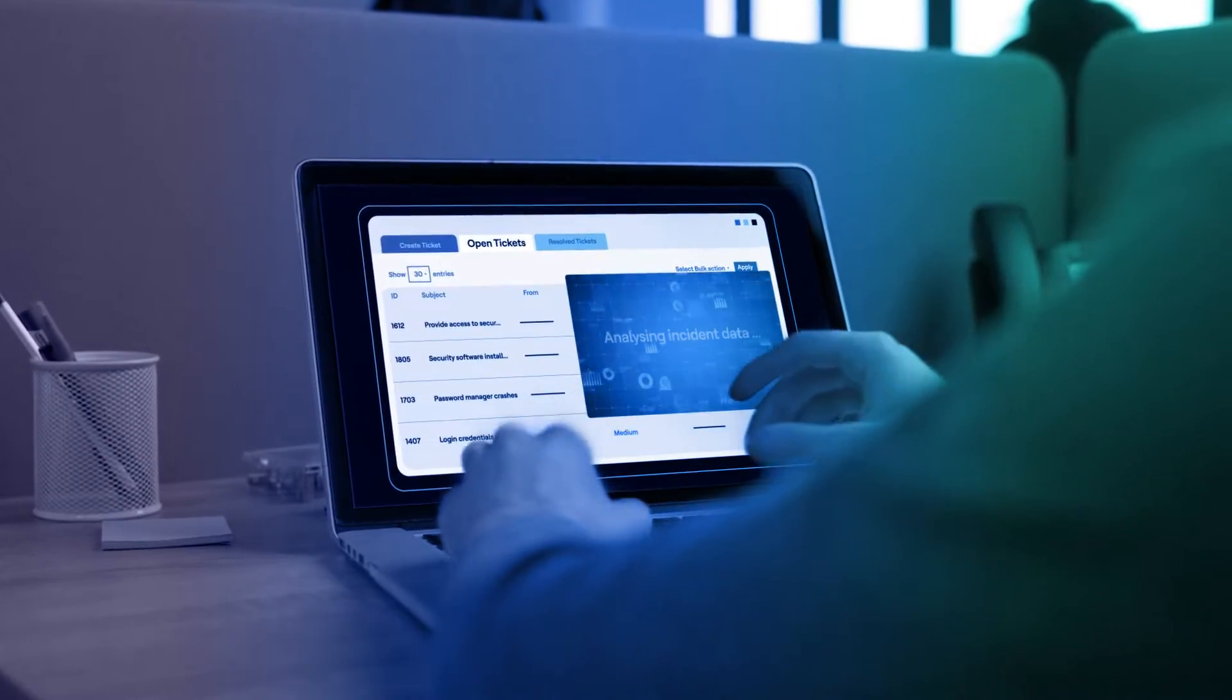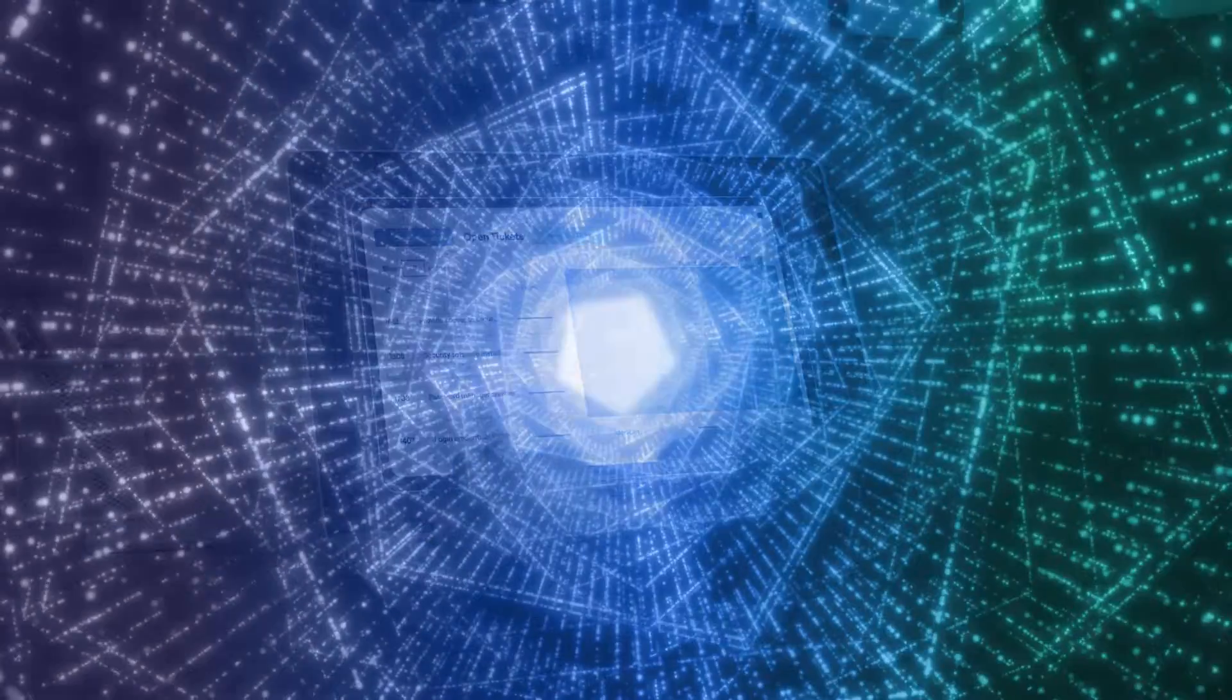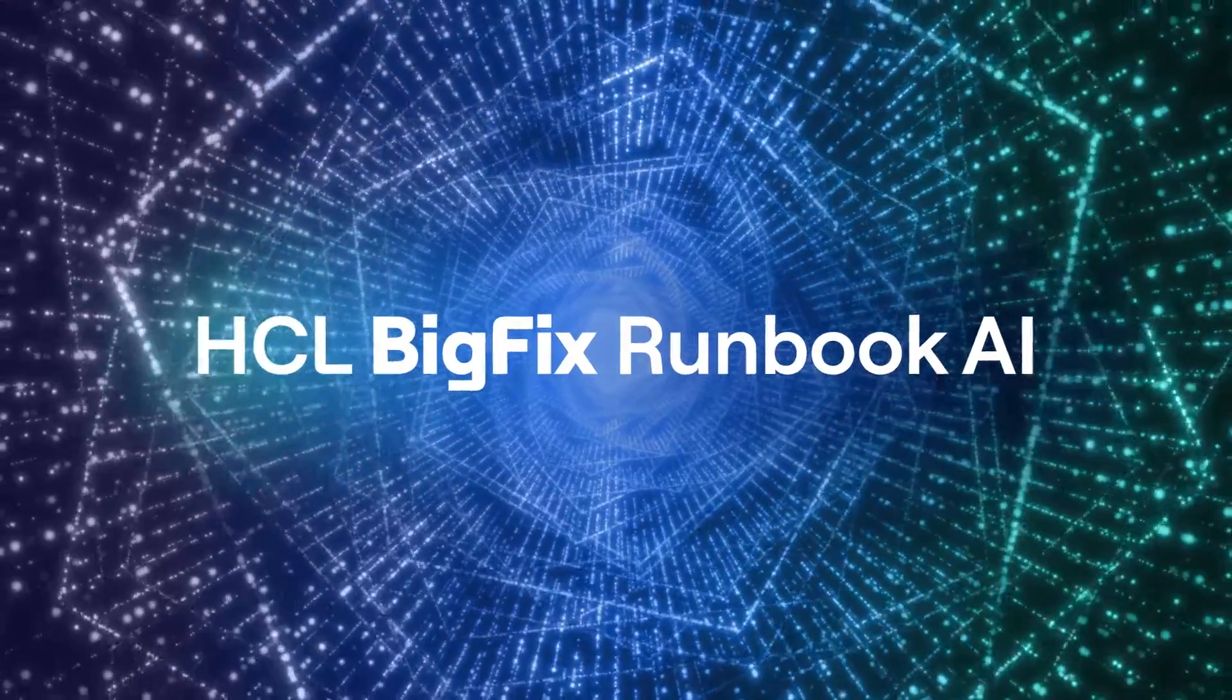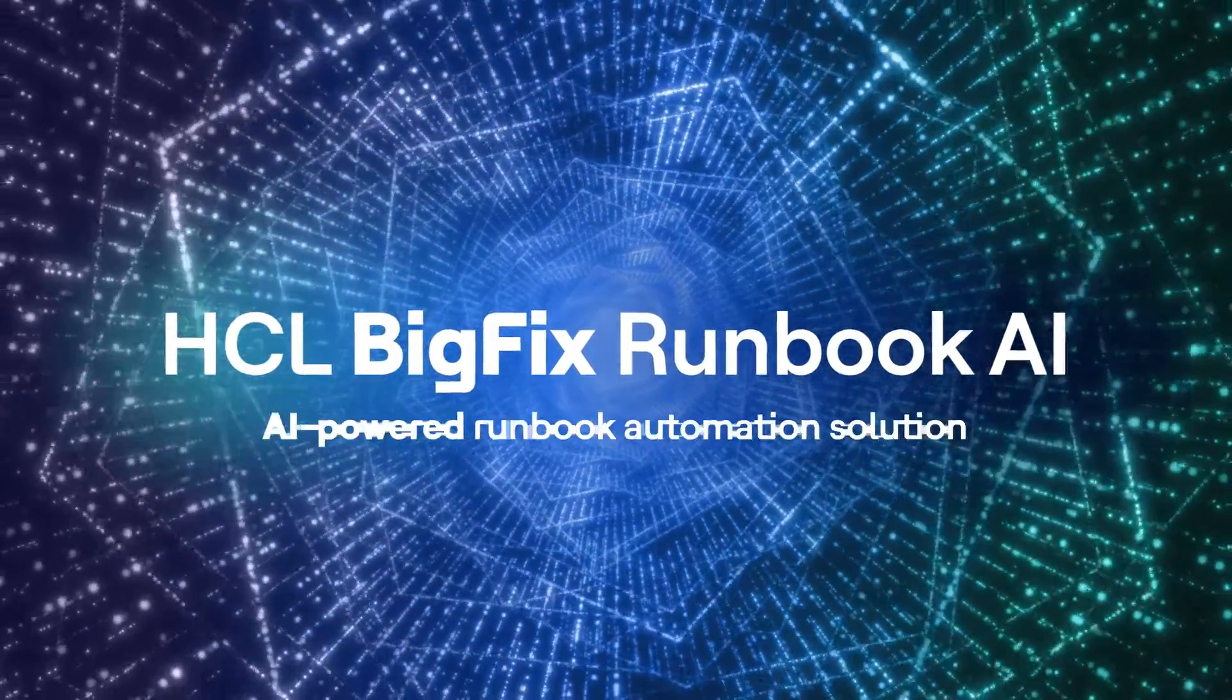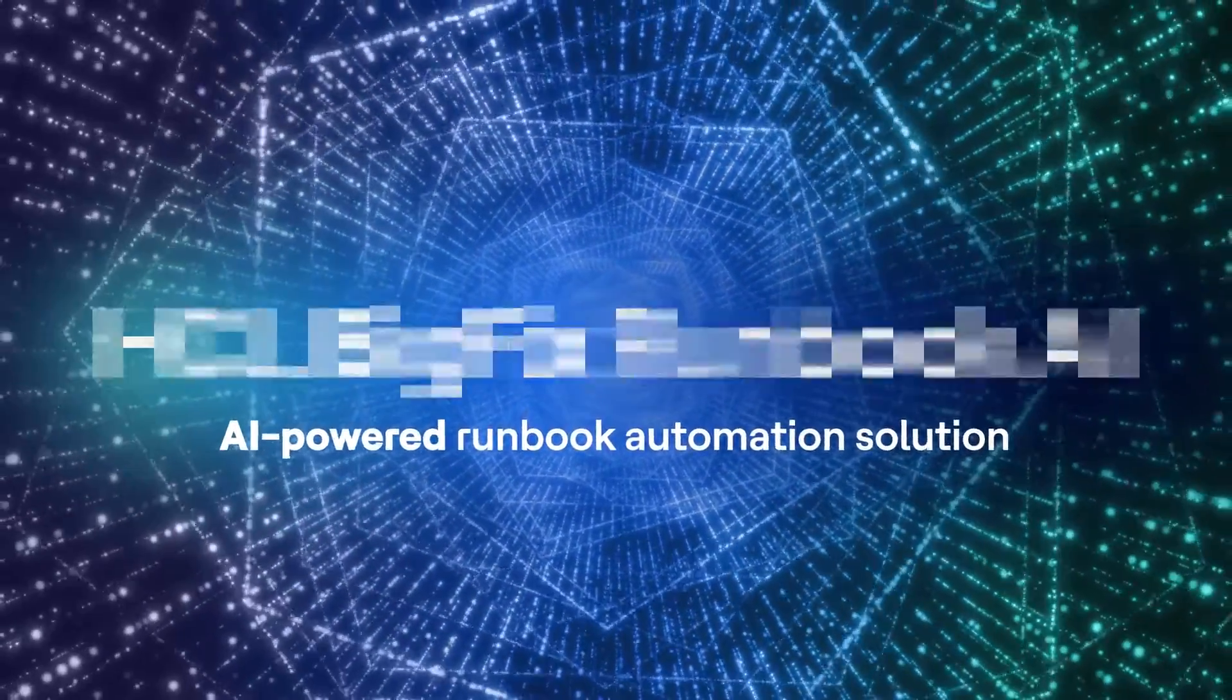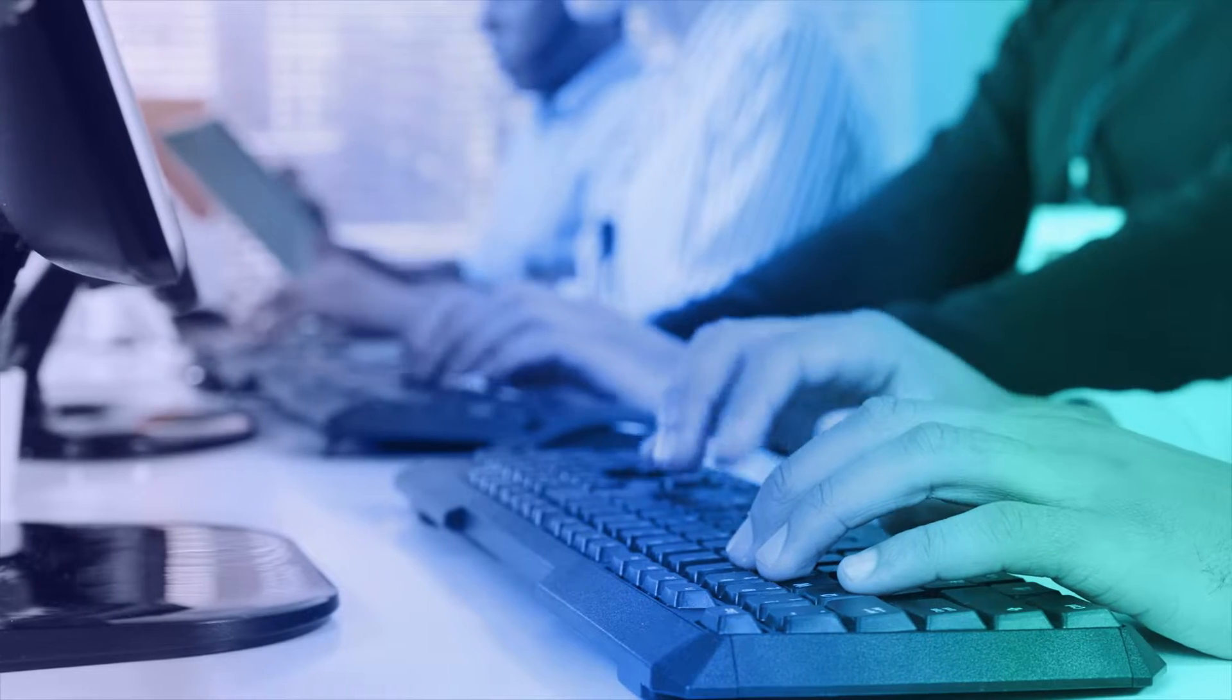Introducing HCL BigFix Runbook AI, a runbook automation solution that can empower any admin to perform IT fixes without detailed knowledge of an OS or application, nor the procedure for a fix.